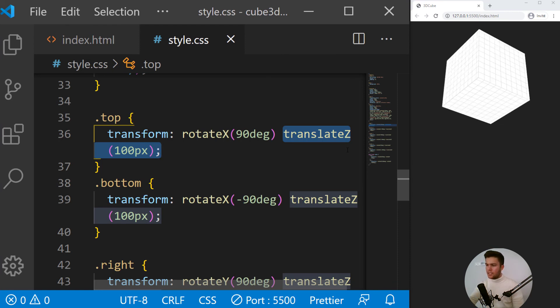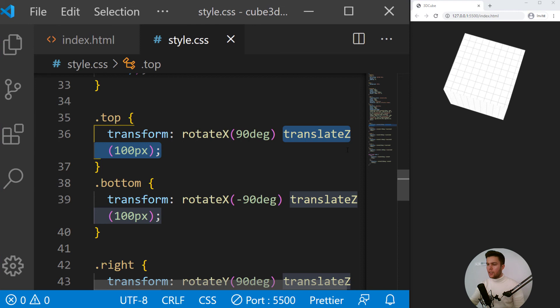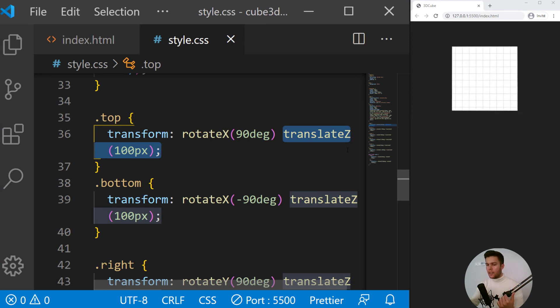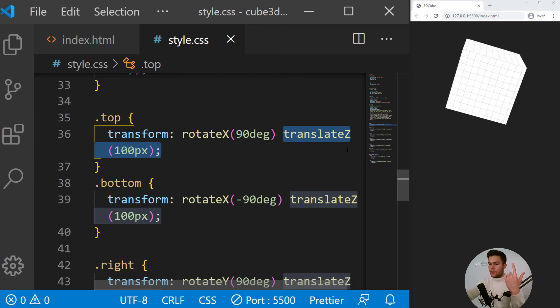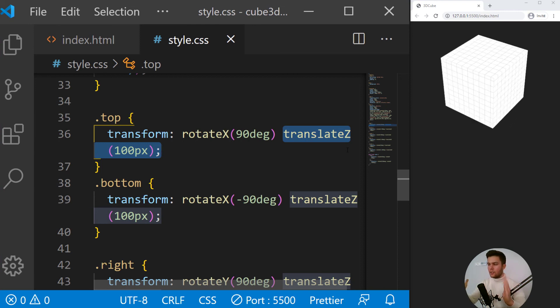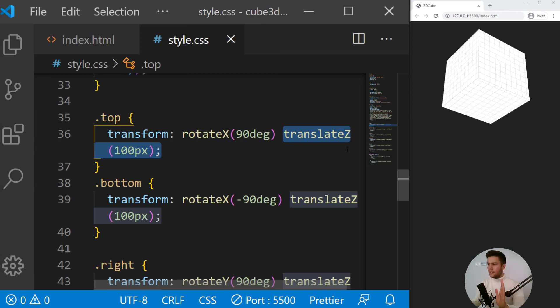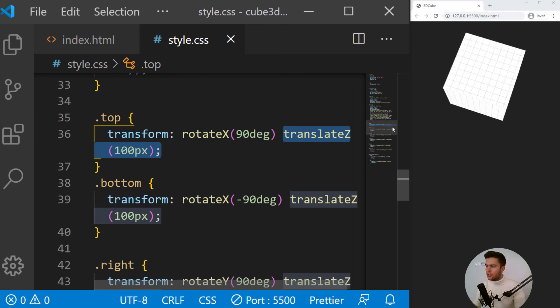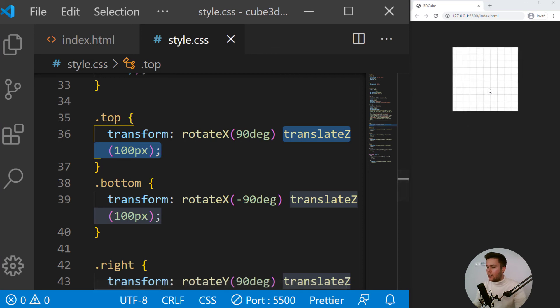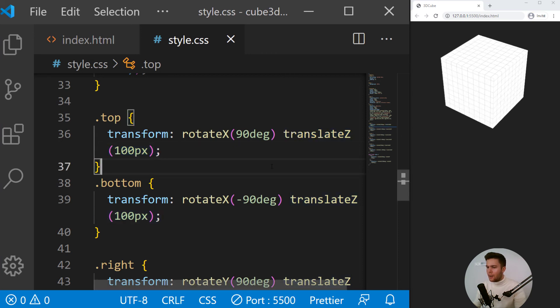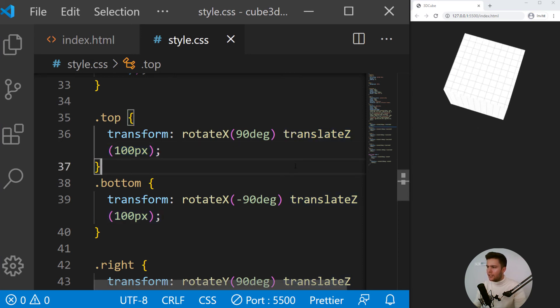If you translate first and then rotate, we not have the dimension, but first you rotate, then you translate. So it will create the good dimension for our cube right there. I hope you understood me well.